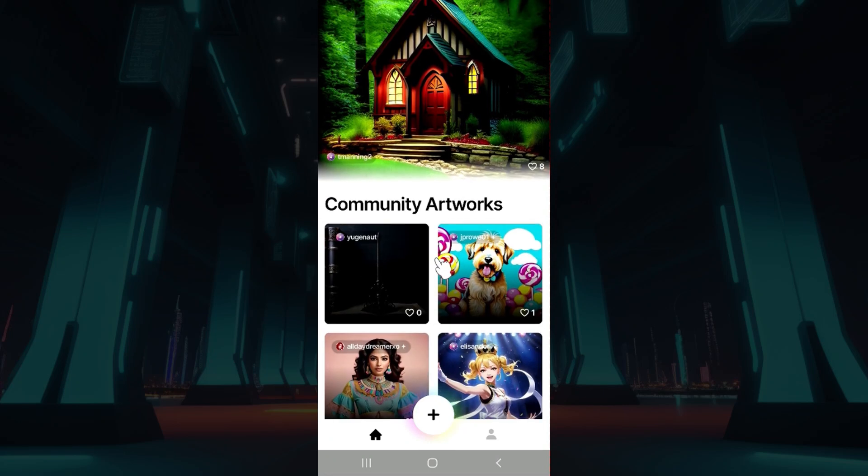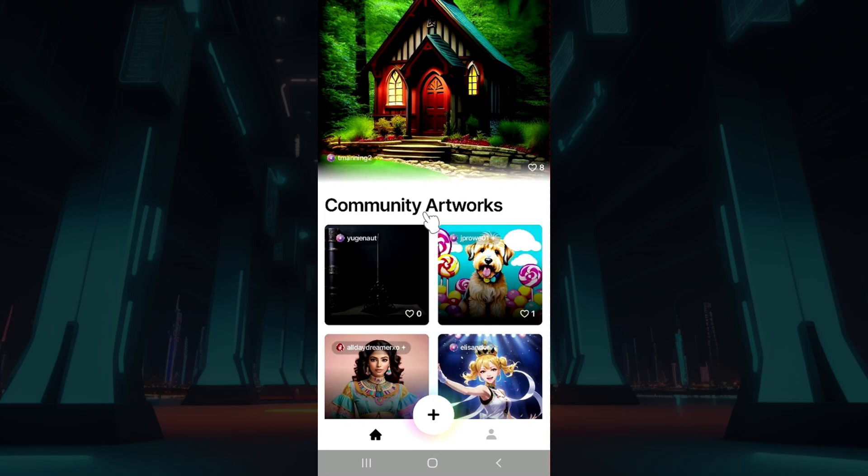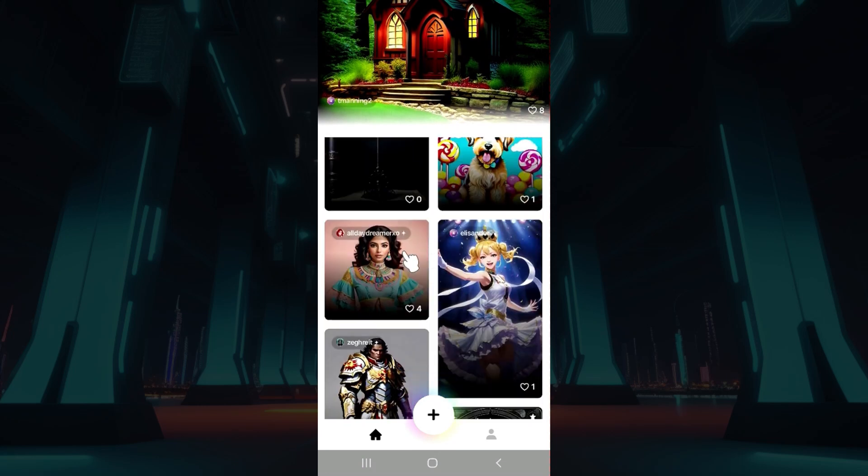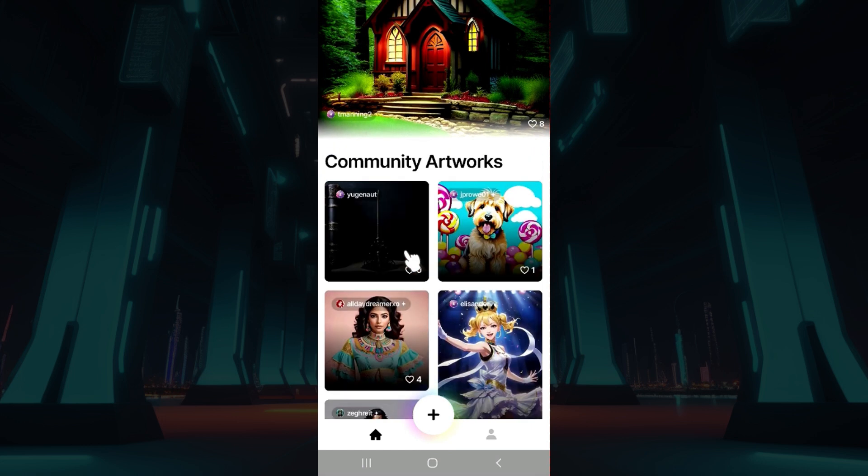Now let us begin. Do note that I have already logged into my account. In case you have not, do it right now. It's quite easy.